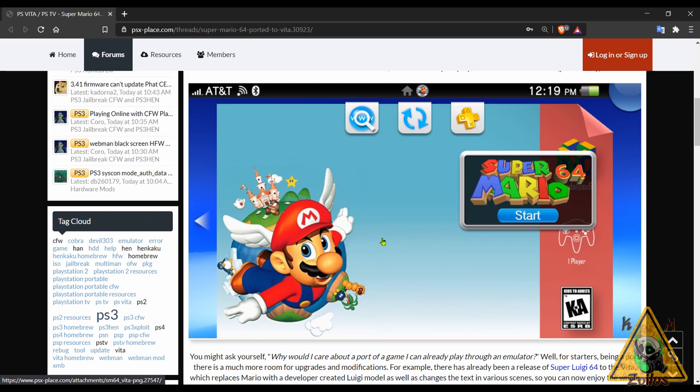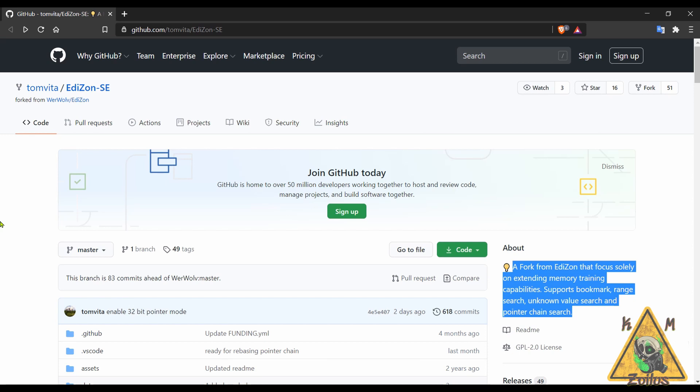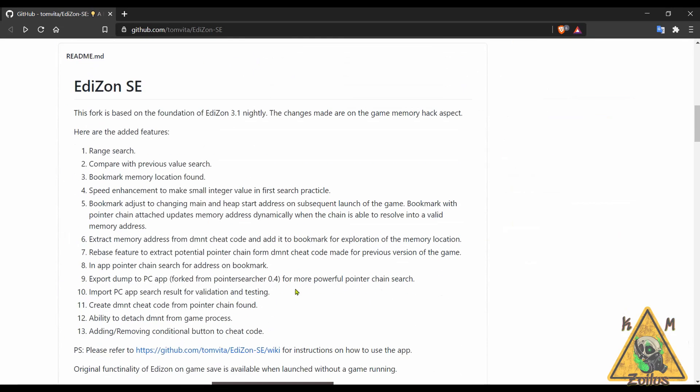And now we switch over to the Switch scene. A few things to cover here starting with Edazon SE. This one gets a little update. This, by the way, is a fork of the Edazon cheat tool used with your modded Switch. Now this one is similar to the regular one except it adds a few extra things. For example, this one focuses solely on extending the memory training capabilities.